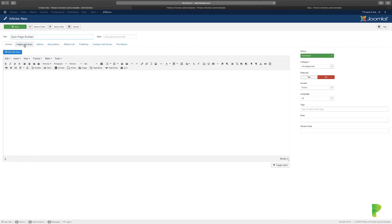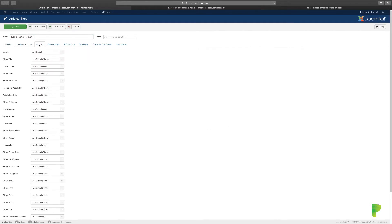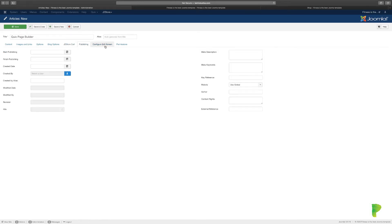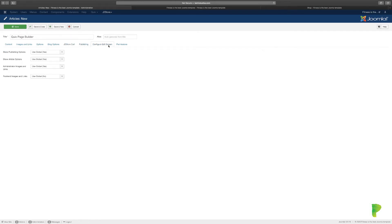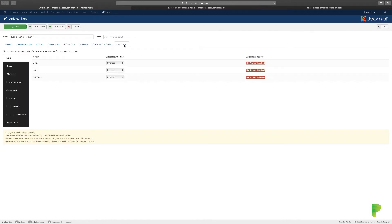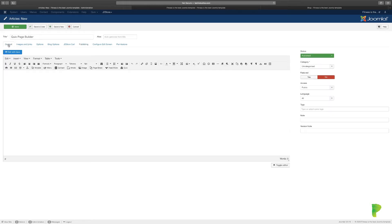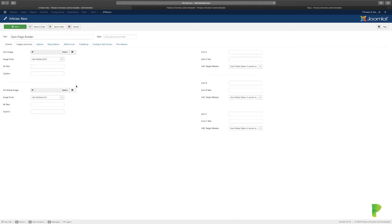By default, you have the normal Joomla images and links, the options, blog options, J2Store which we're going to uncover in a minute, publishing, configurations, and permissions. In general, web pages are called articles, so if you want to create a new page, in essence you're saying you're creating a new article. The content tab is where all the content that you create goes.